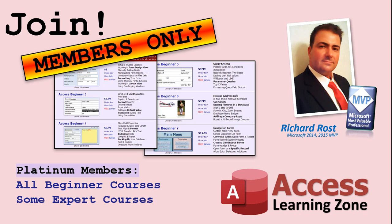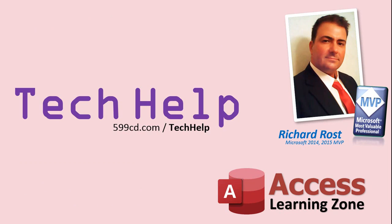Platinum members get all of the previous perks, plus access to my full beginner courses and some of my expert courses. These are the full length courses found on my website and not just for Access. I also teach Word, Excel, Visual Basic, ASP, and lots more.